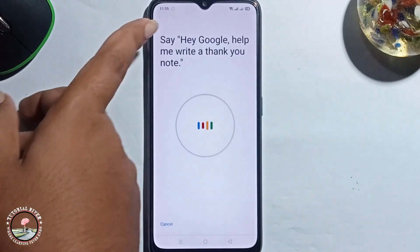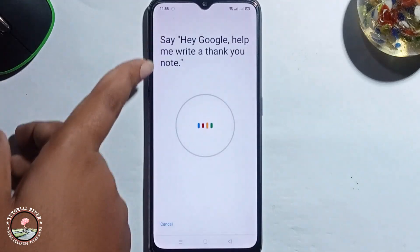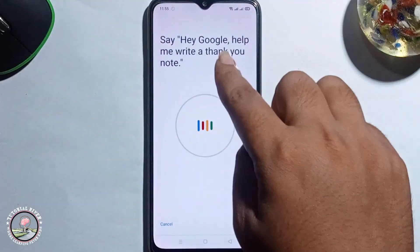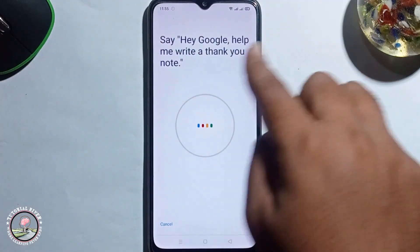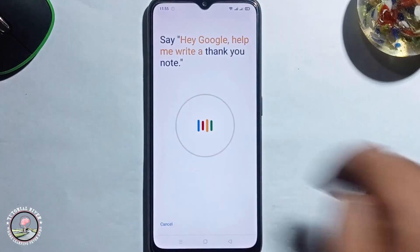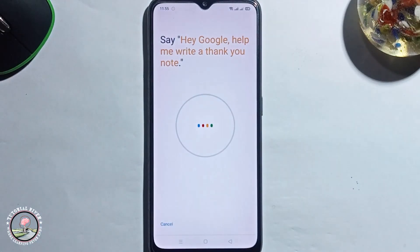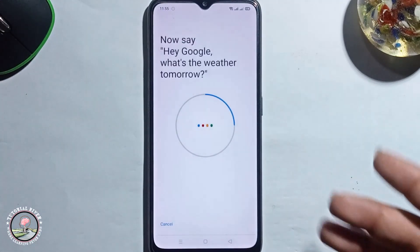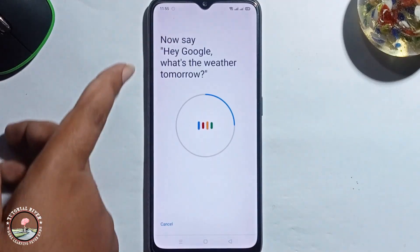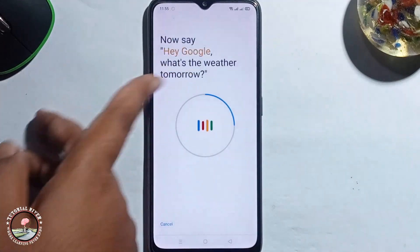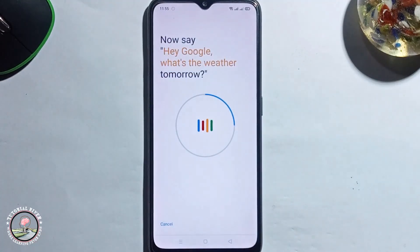You need to say the voice commands. First, say: Hey Google, help me write a thank you note. First option done. Now for the second option, say: Hey Google, what's the weather tomorrow?